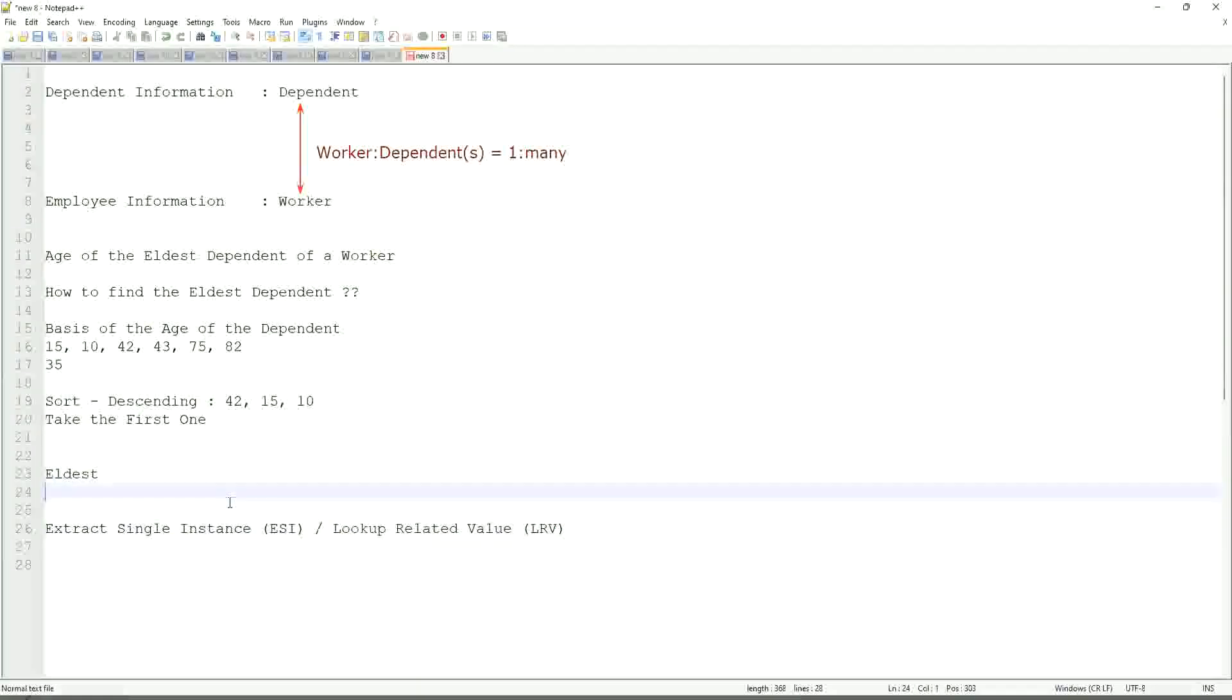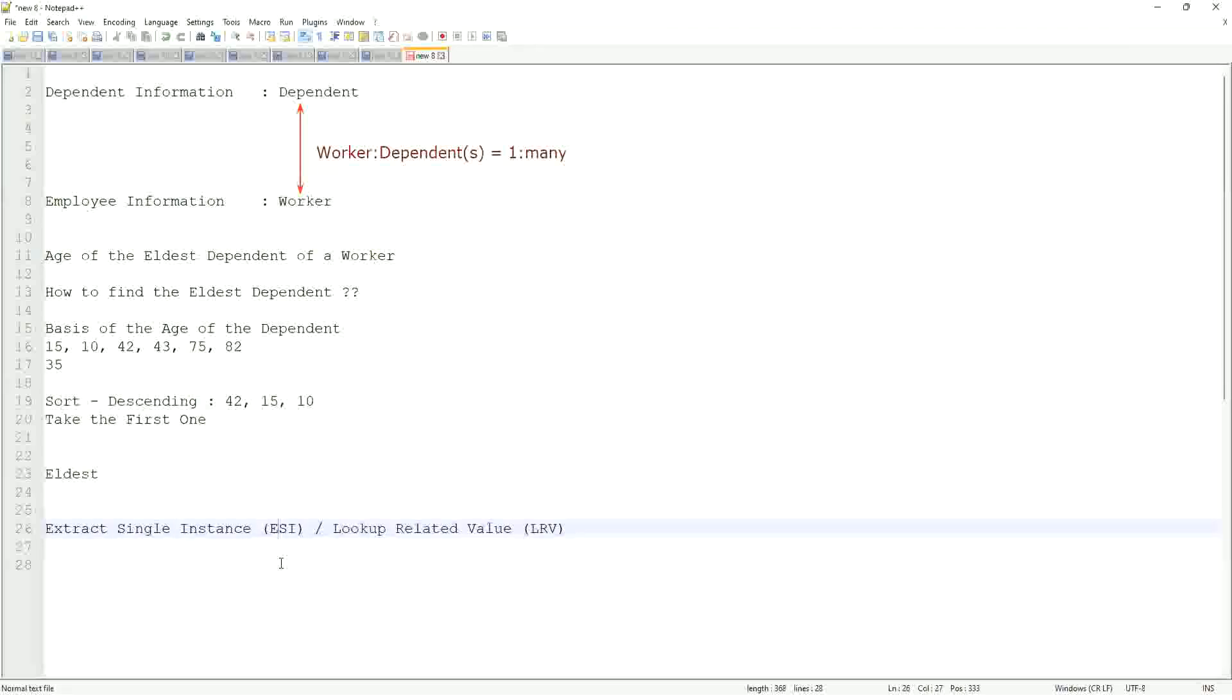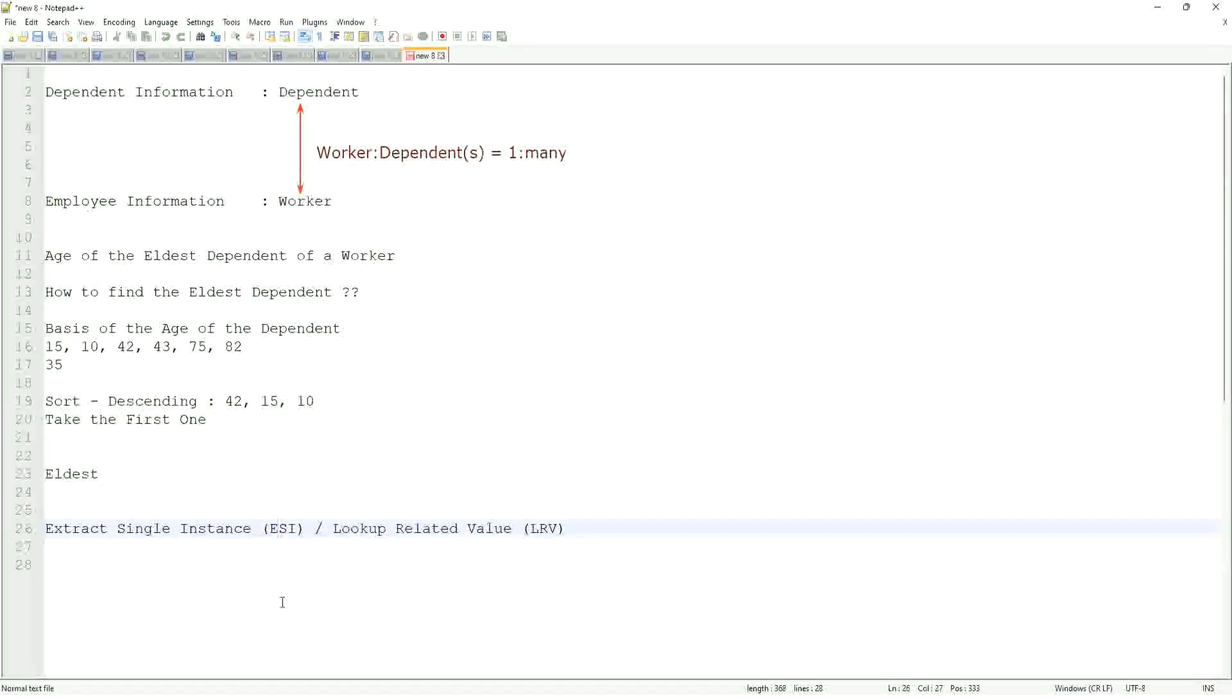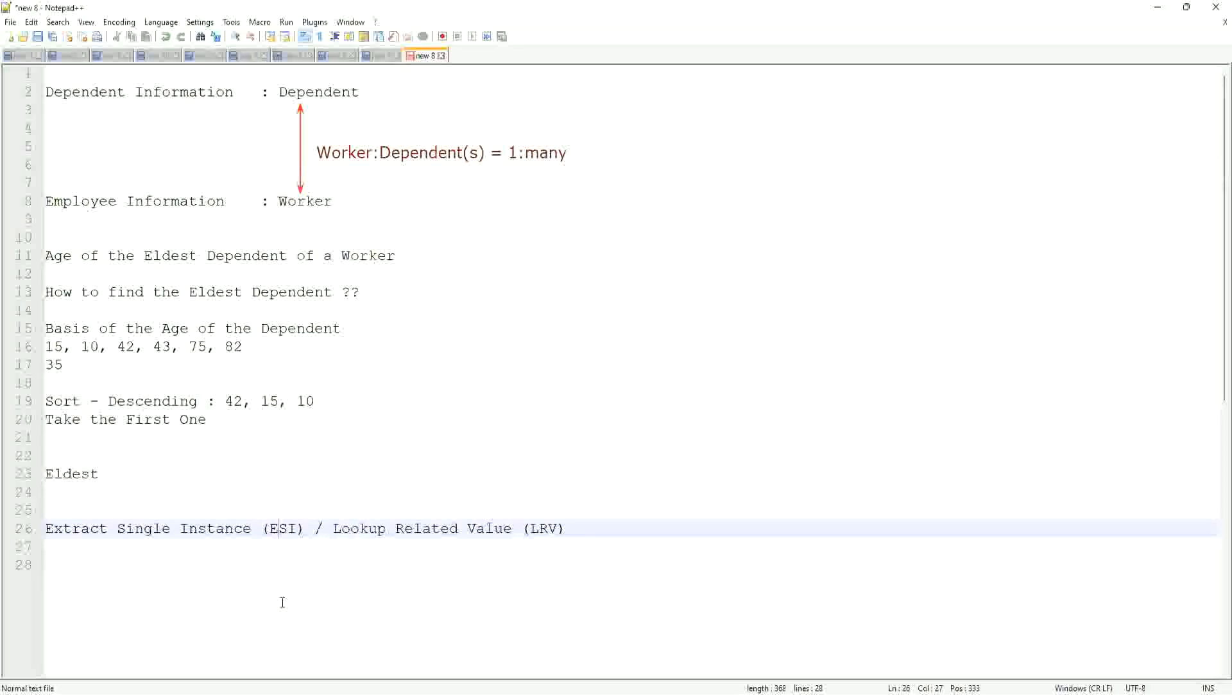This will be a very common question. So ESI, it will allow you to extract the instance of an object from a related business object based on some criteria. That is what ESI is all about. And once you extract the single instance, one particular occurrence of that particular object, then you look up another value related to that using an LRV.